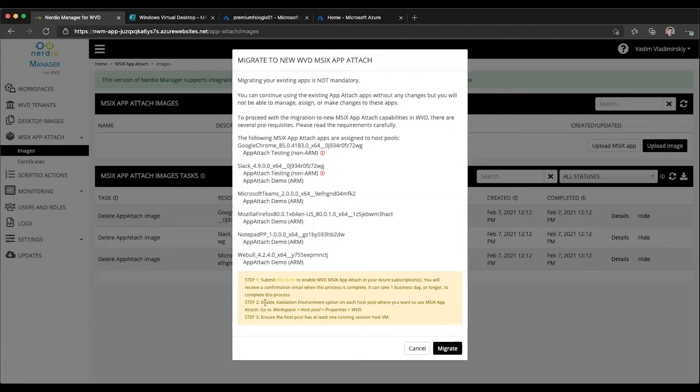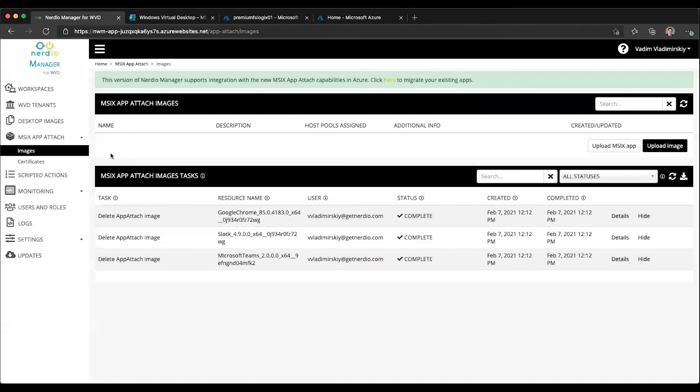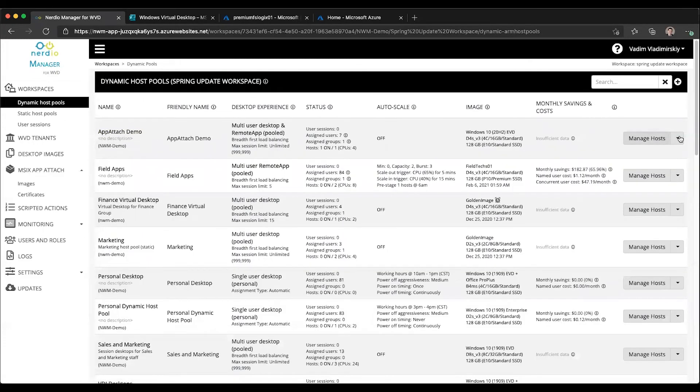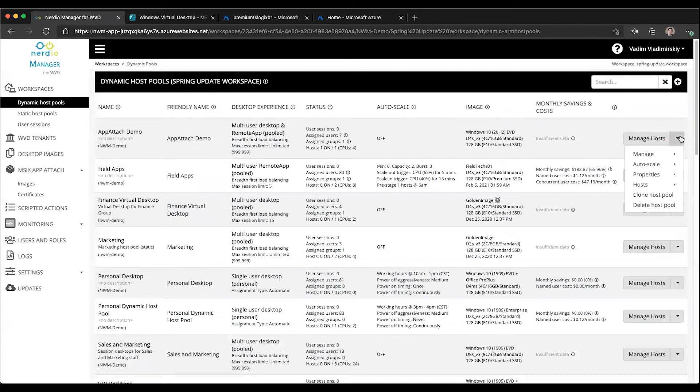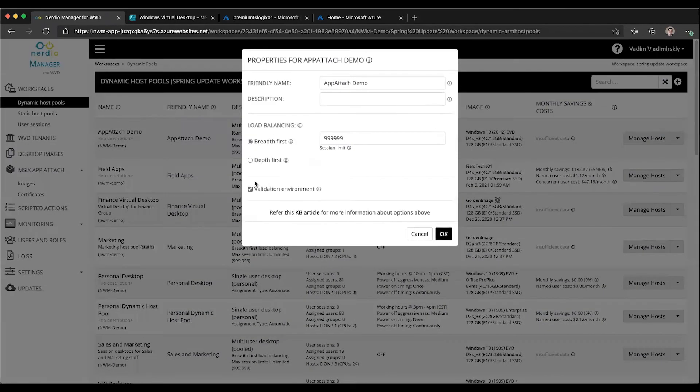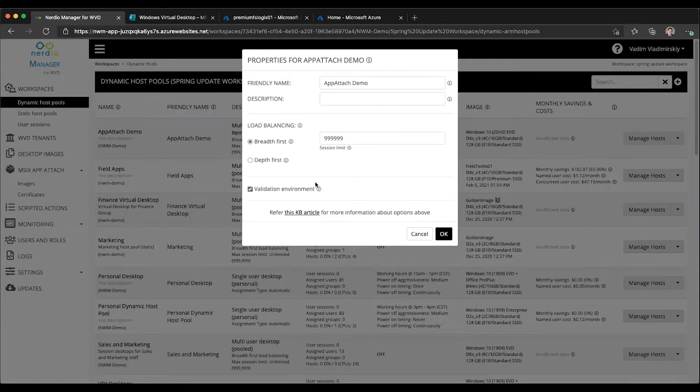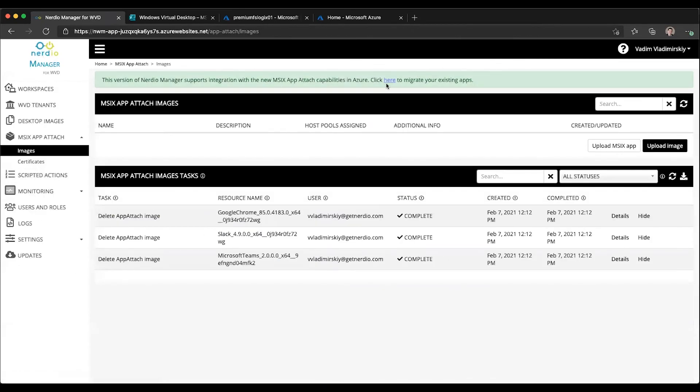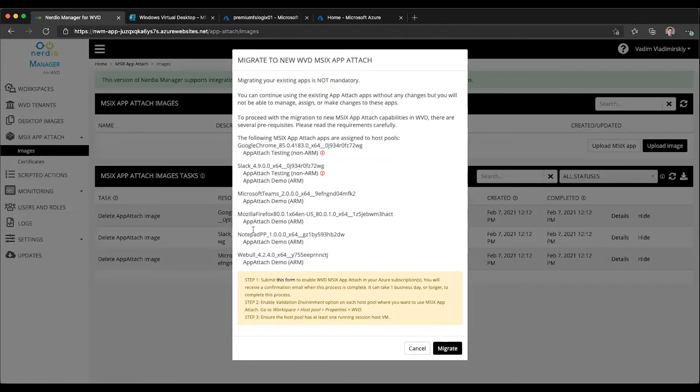The second prerequisite is to enable validation environment option on each host pool where you want to use MSIX App Attach. And this is done from Workspace, Host Pool, Properties, WVD. Let me show you where that is. Let's go to Workspaces, click on our Workspace. Let's find our App Attach demo host pool. We'll go to the Action menu, Properties, WVD, and you'll see that the Validation Environment option is selected right there. So this is what needs to be checked on any host pools where you want to use the new MSIX capabilities. Let's jump back into this page and click here to see our migration steps.